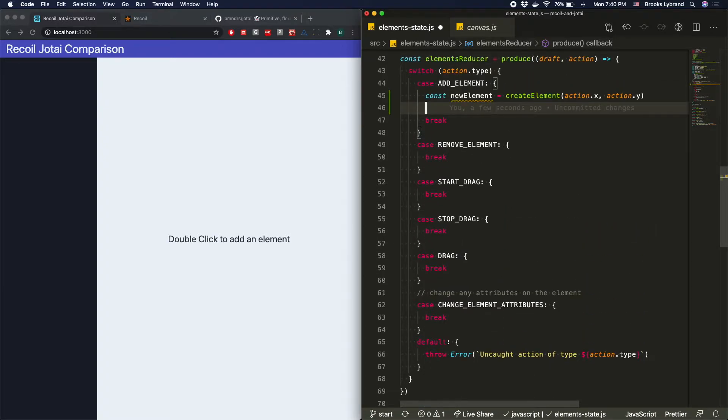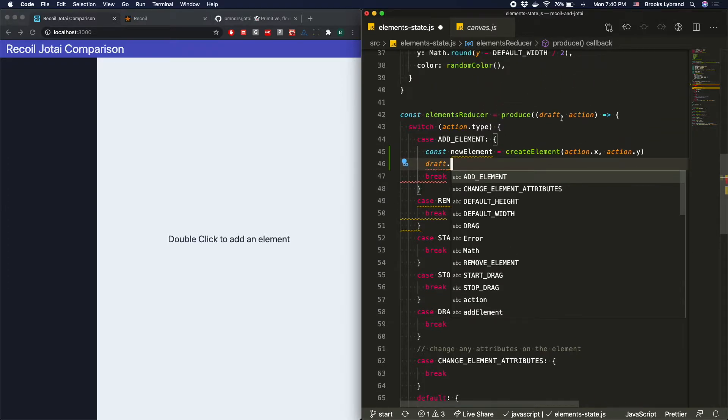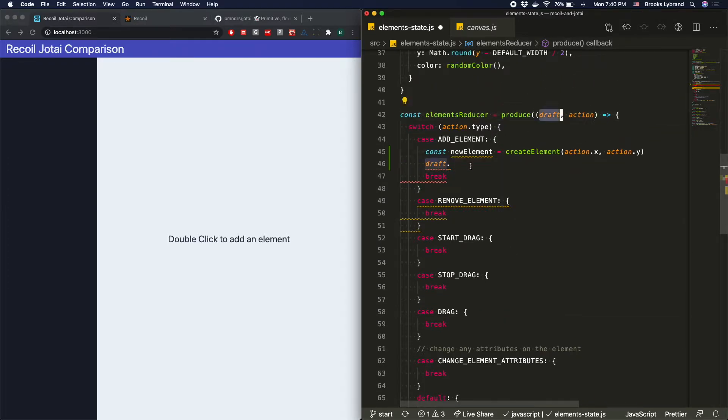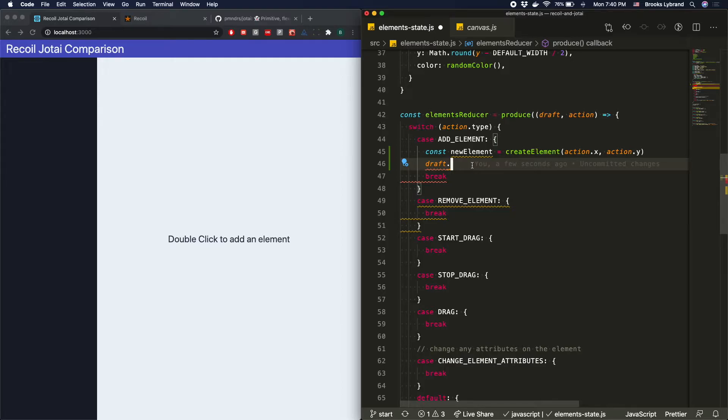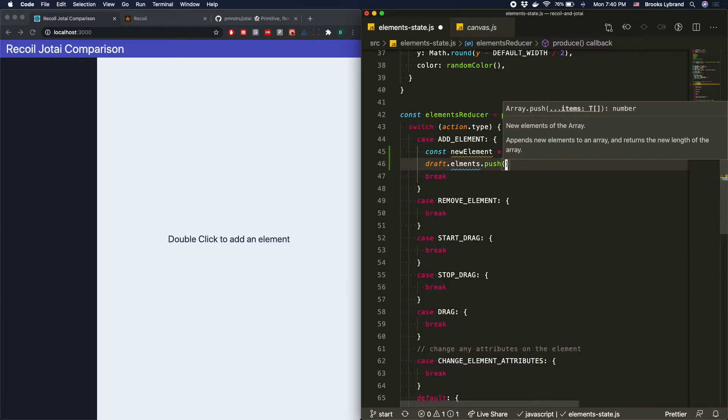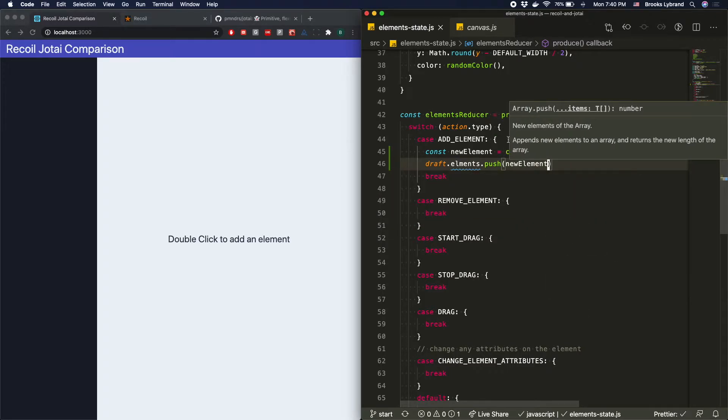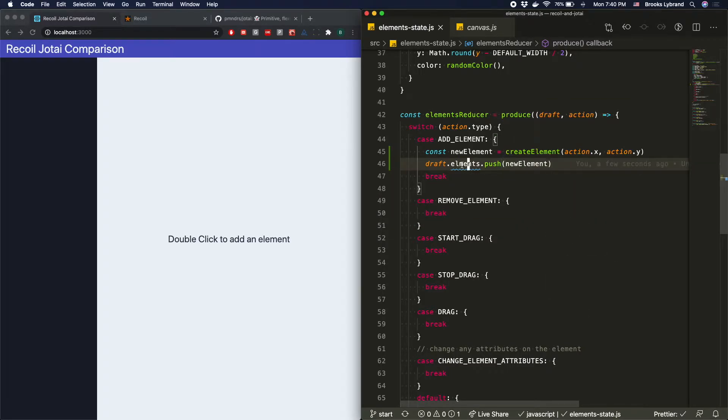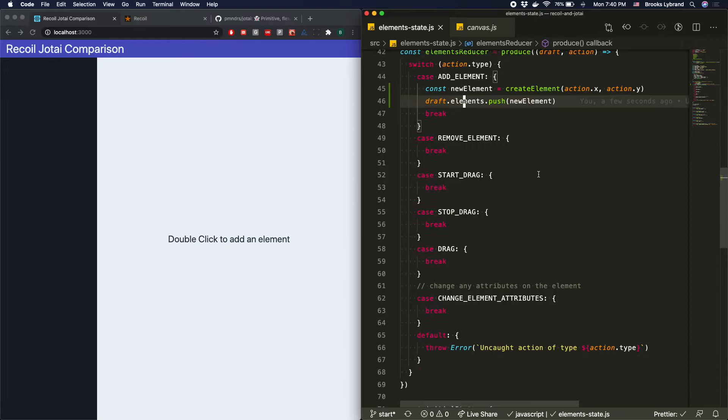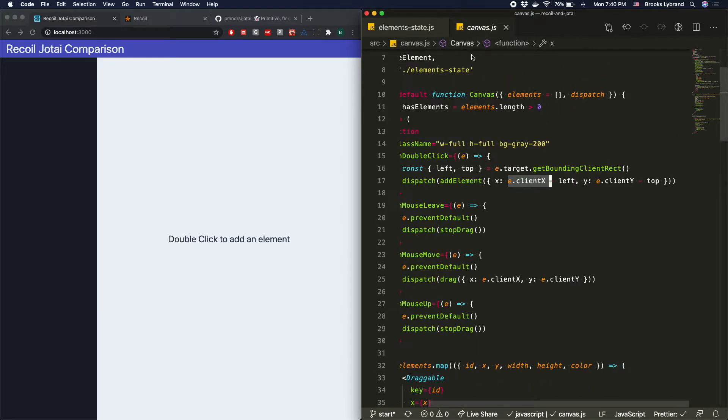So we're going to say draft, and the draft is actually the thing that we're trying to mutate. So it's not the actual state itself. It's like a copy of the state, which will then get turned into a new version of that state. .elements.push. So we can say newElement. Of course, you need to spell things correctly. And we should be good.